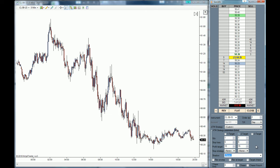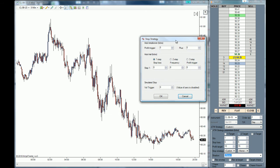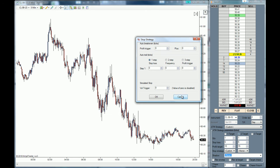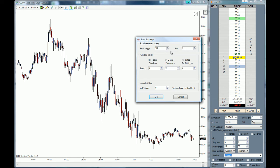Now we're going to create a stop strategy. To do that, go to the stop strategy drop-down menu and select Custom. You'll get a stop strategy window. The first thing I'm going to teach you is how to use the auto break-even in ticks. The profit trigger means that whenever we hit five ticks, the stop losses will move to break-even. For this example we are going to use a five-tick profit trigger for the auto break-even.